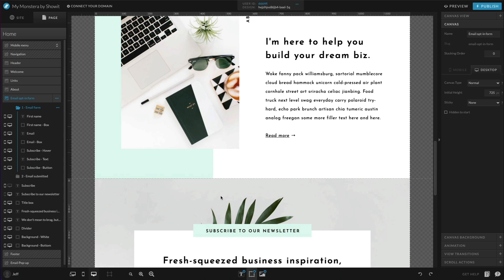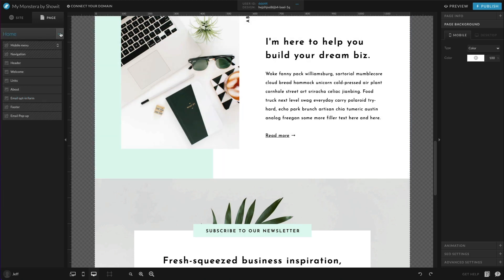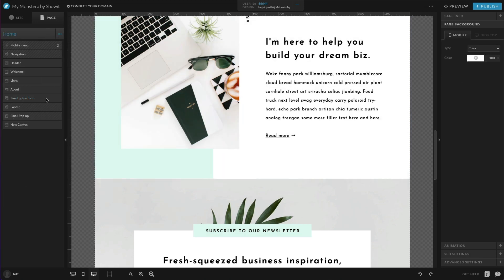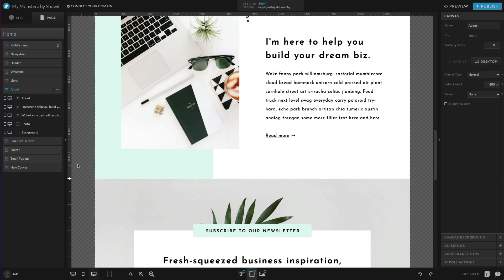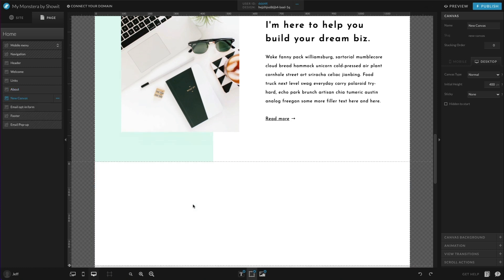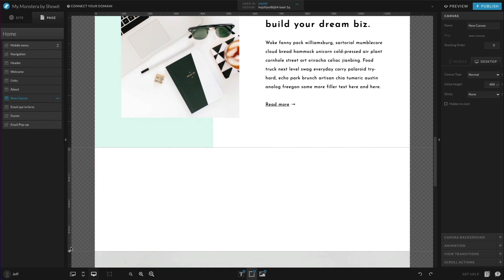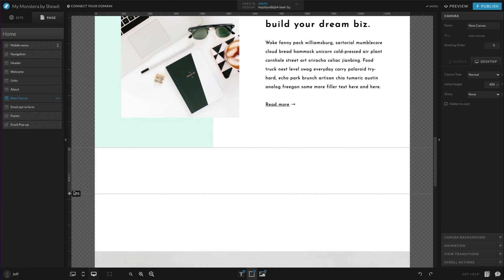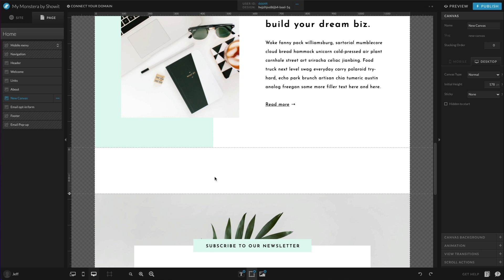For this example, I'm going to add in a blank canvas here into my design because I think that it fits best here. You can follow the exact same steps if you have a canvas that already exists that you'd like to add it on, and you can add it to that existing canvas. For this example, I'm going to go ahead and throw a blank canvas in here, just like this between these two. This is where we're going to add our social grid.